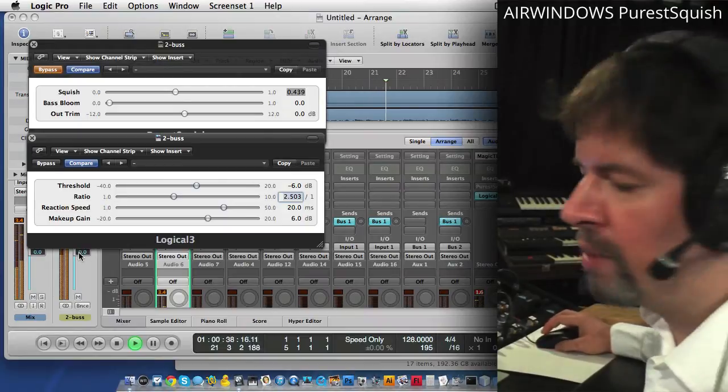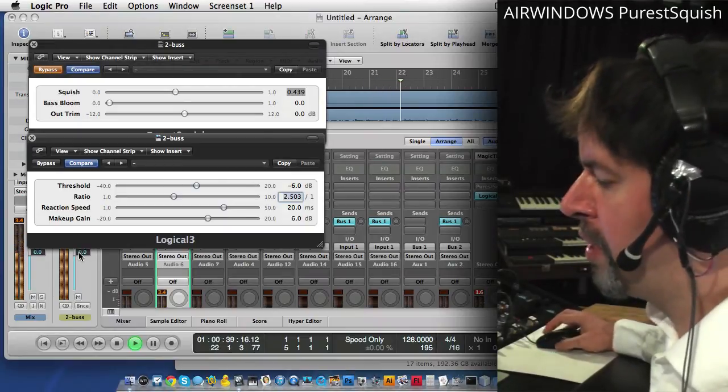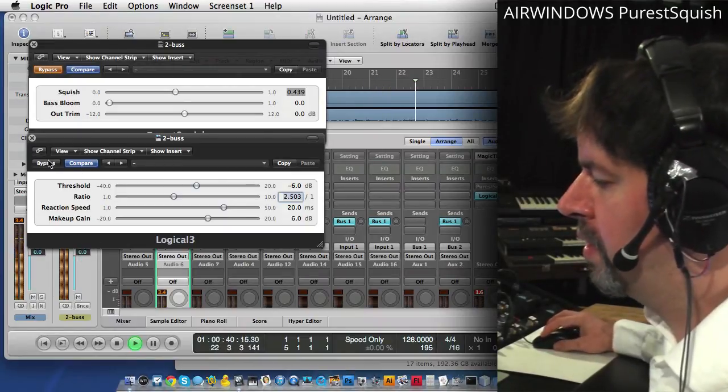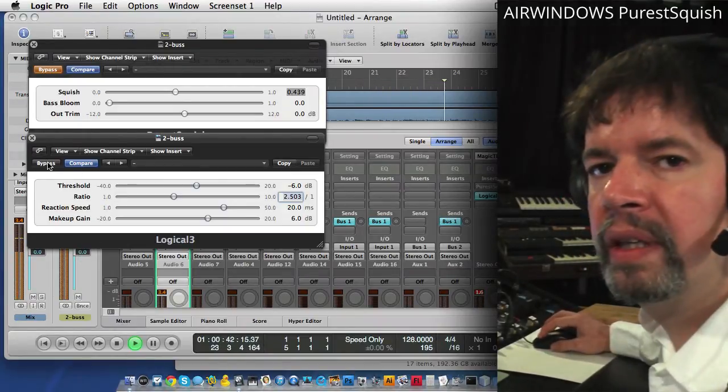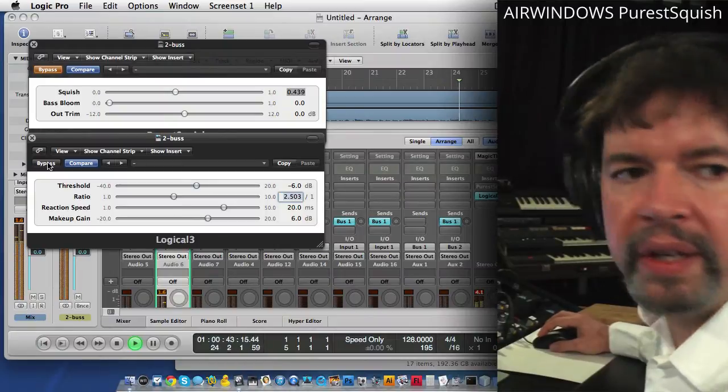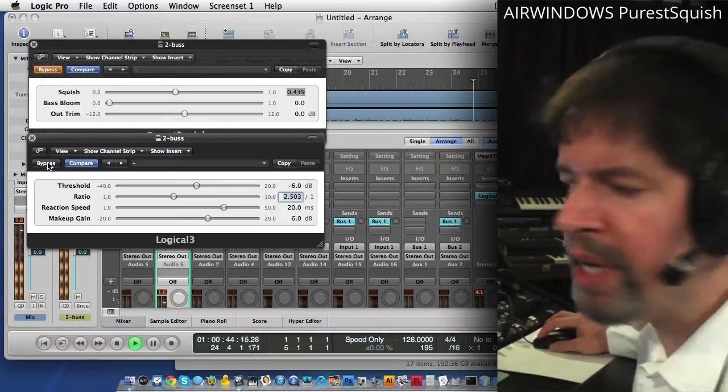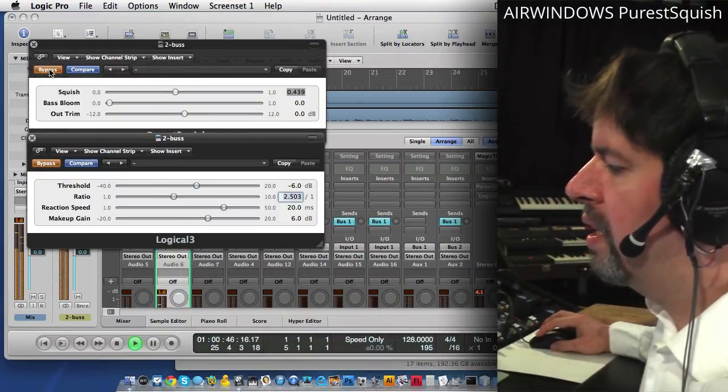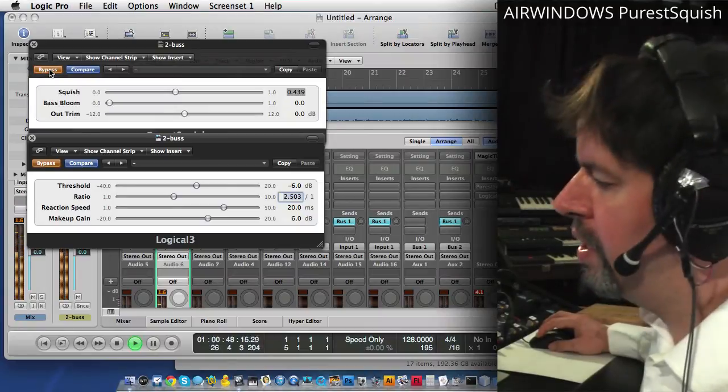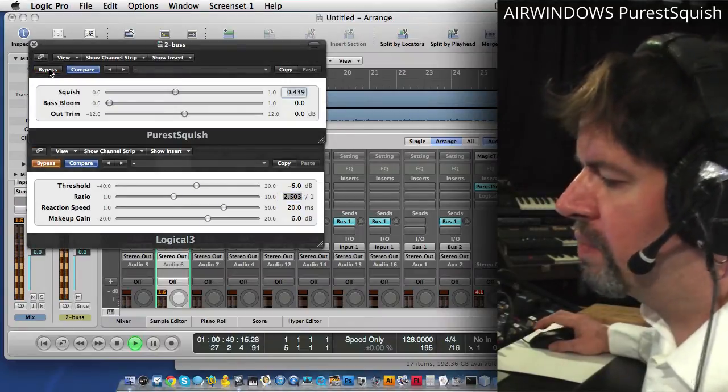Beating this head to push fairly hard. You can hear it bringing the bass in there, and in Purest Squish, it's like this.